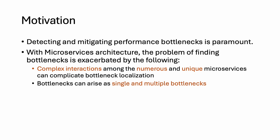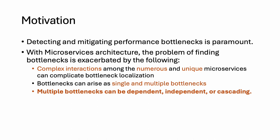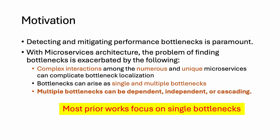Bottlenecks can arise as single and multiple bottlenecks. Further, multiple bottlenecks can be independent, dependent, or cascading. However, most prior works focus on single bottlenecks.